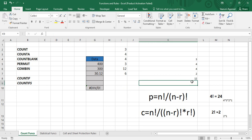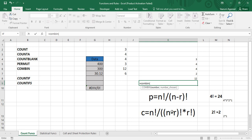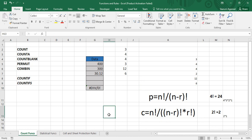Similarly, there is the concept of combinations. The COMBIN formula is similar to the permutation formula except the denominator is also multiplied by r!. Using =COMBIN, open parenthesis, n = 4, number chosen = 2, close parenthesis and press Enter — the answer is 6. Manually: 4! / ((4−2)! × 2!) = 24 / (2 × 2) = 24 / 4 = 6.